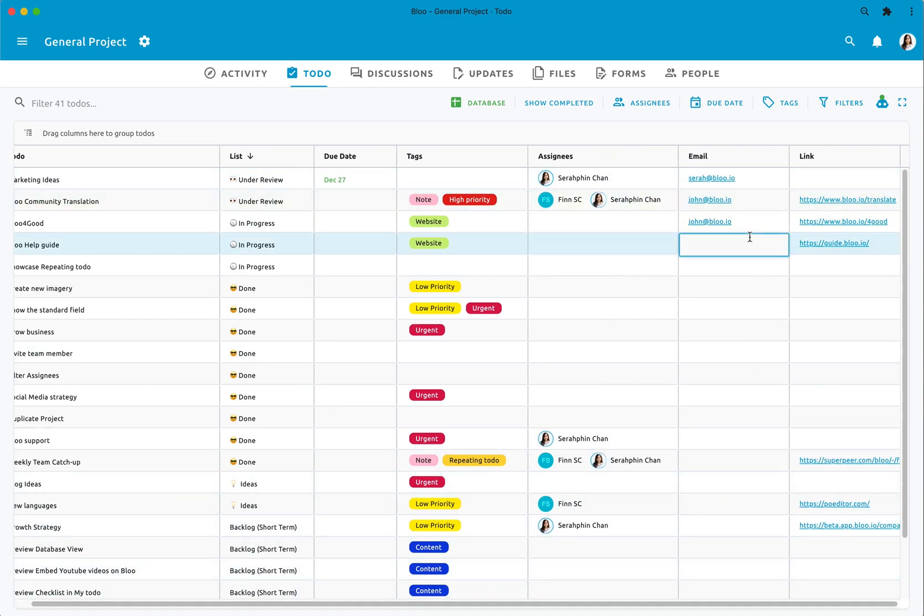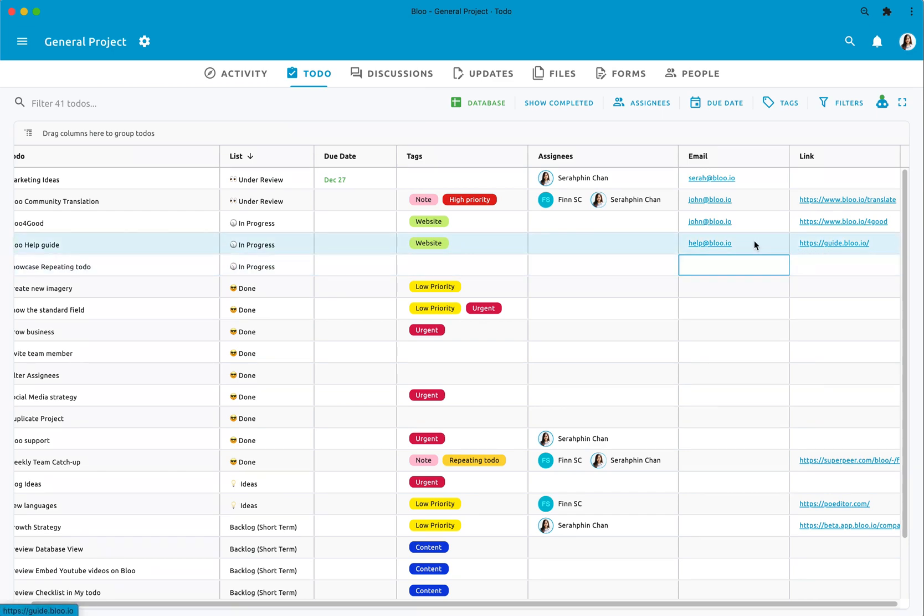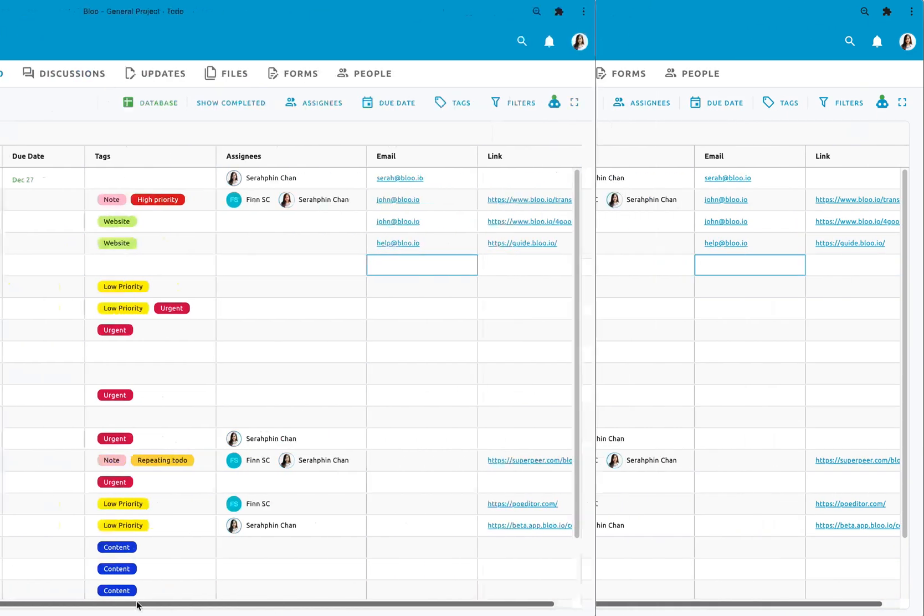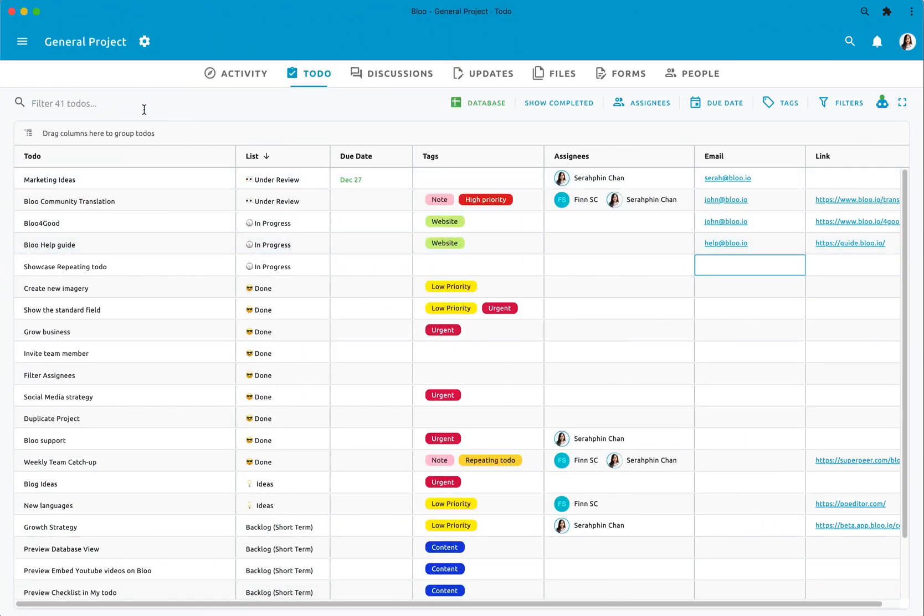You can also edit the custom field, for example here I add hello@blue.io to the email field within the to-do rows without opening them. Let's filter with database view.